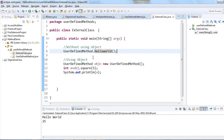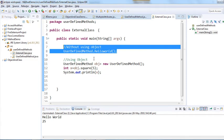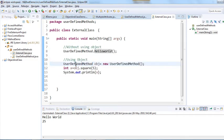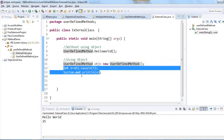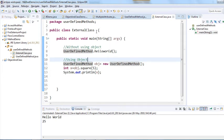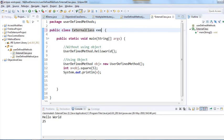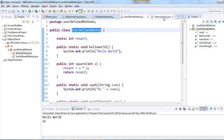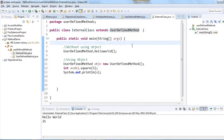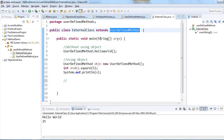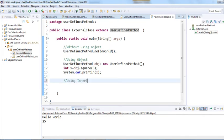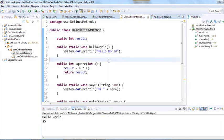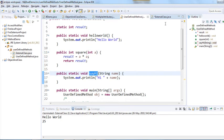It prints 'hello world' and 25. So no inheritance is needed for the first two approaches. Now let me inherit the previous class using 'extends UserDefinedMethod'. We'll cover inheritance fully very soon. Since the method is static, we can directly call it from the extended external class as well.